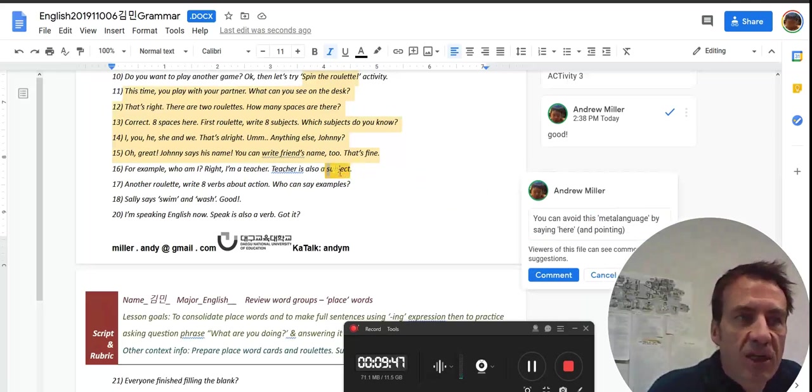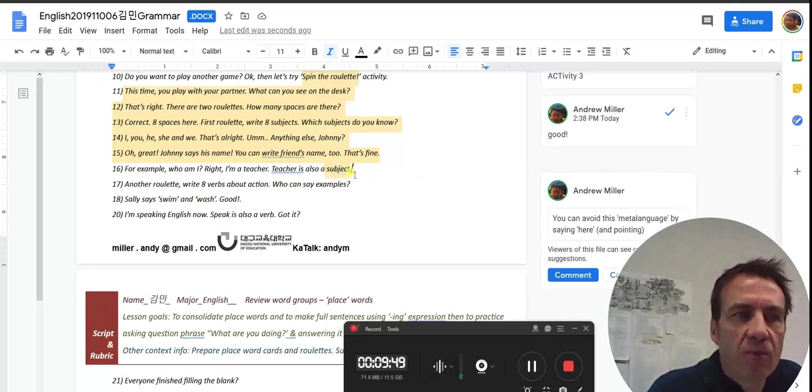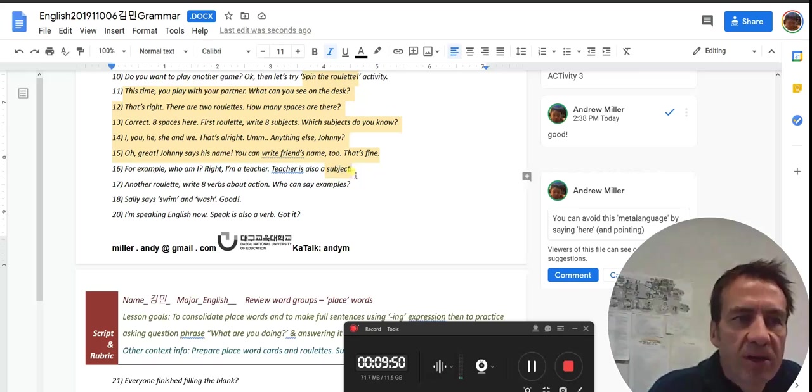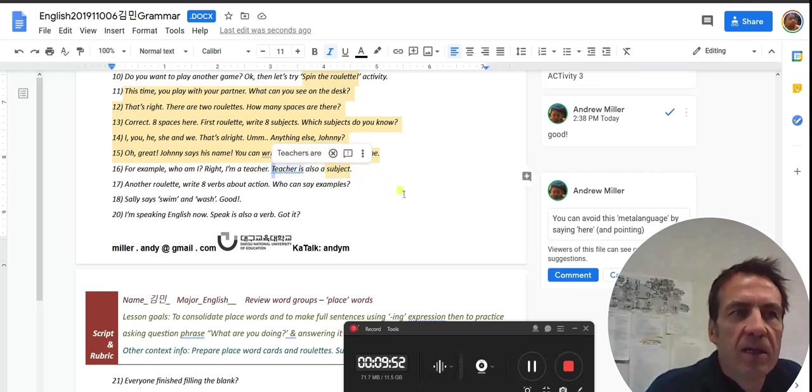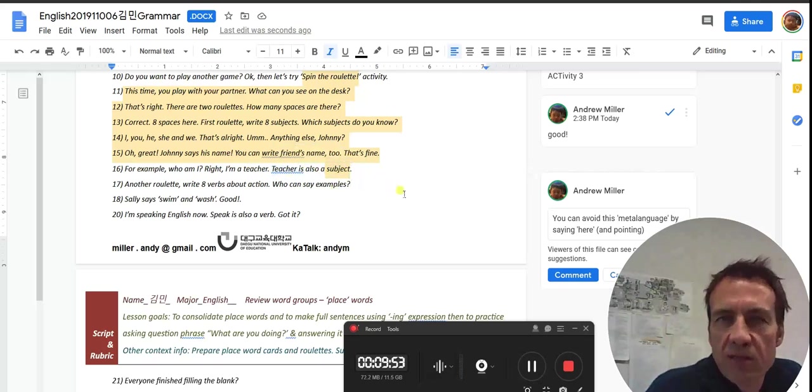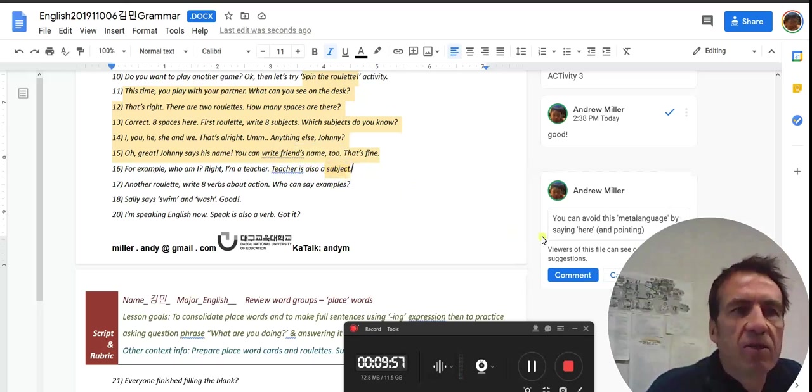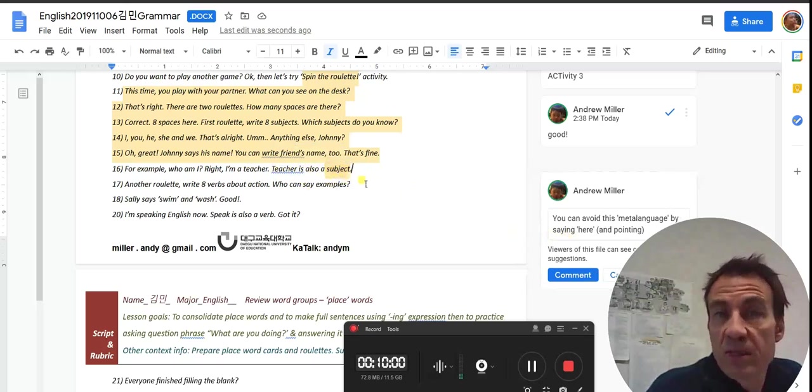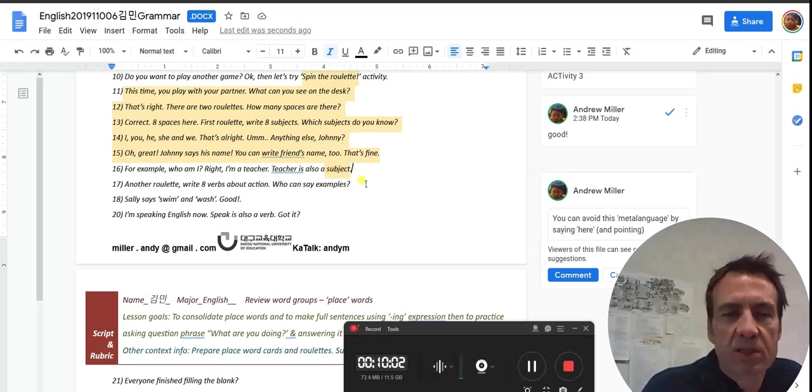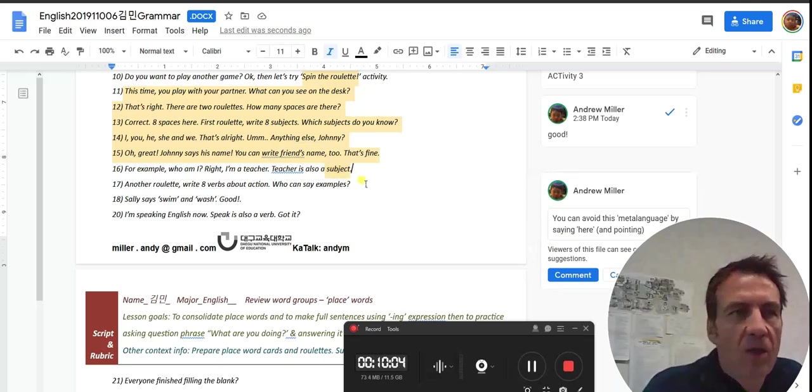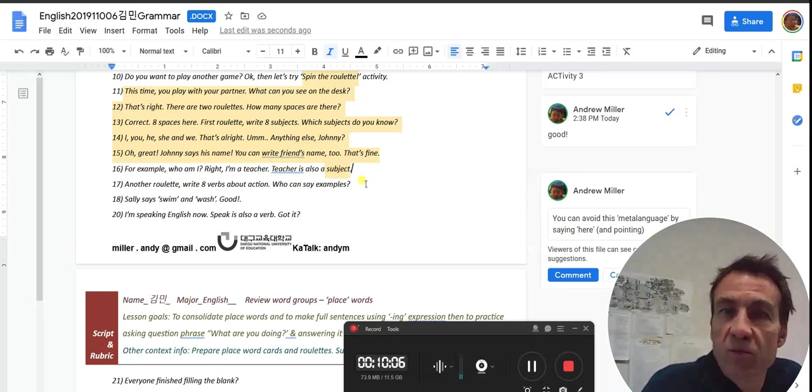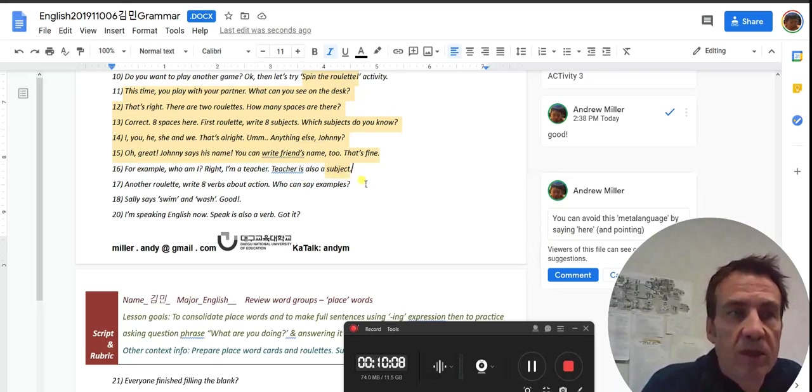Try to avoid something called meta language. That's language describing language. Words like subject, and even words like verb, and period, and capital letter. You can avoid it, especially here. We've got teacher is also a subject. You can say teacher also goes here, and you're pointing to the space on the board or the card, and then you don't need to use that word subject.